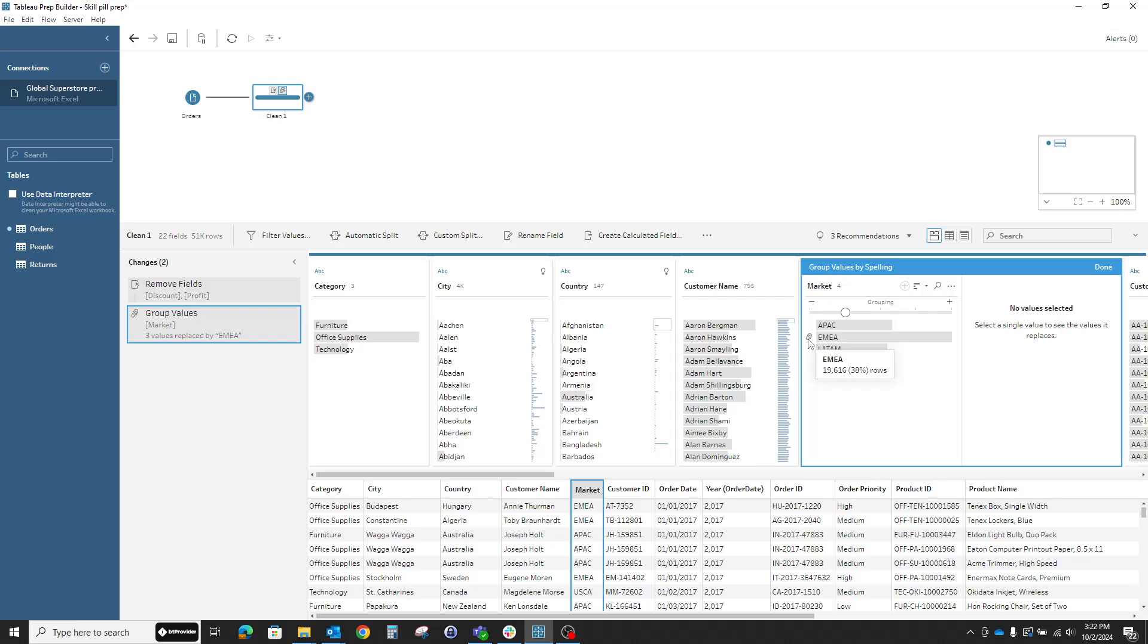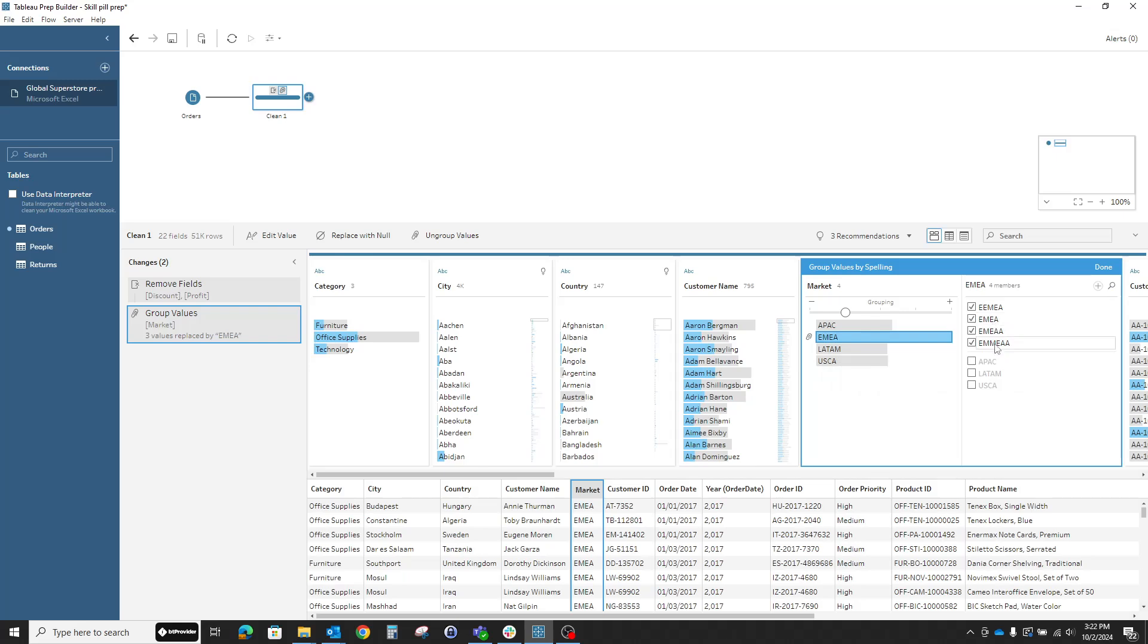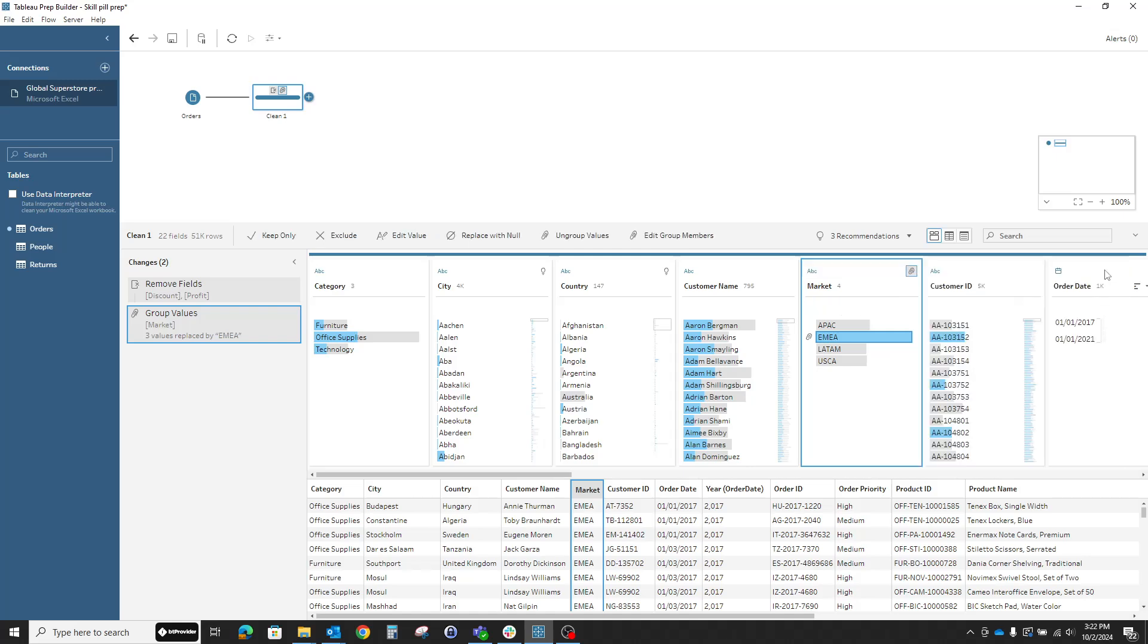You see Tableau already has a group here. We can see the paper clip for the group. When I click on it, I can see exactly which entries Tableau Prep specifically decided will be grouped into this market. Yeah, totally agree with it. I'll just click done and that's it. We have our column, which is nice and clean and ready to be analyzed.